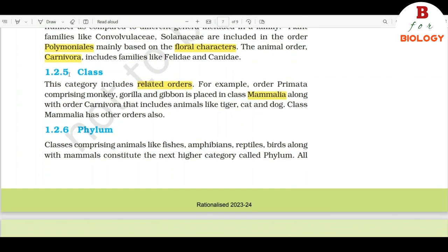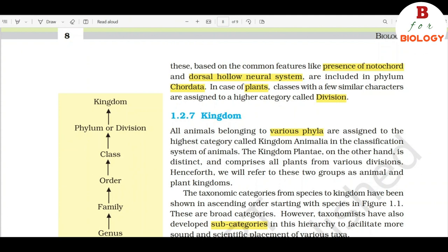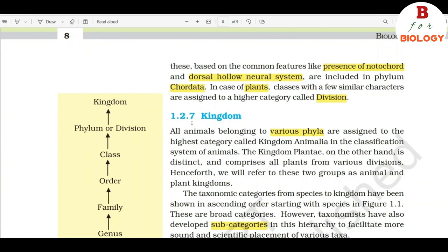1.2.5 Class. This category includes related orders. For example, order Primata comprising monkey, gorilla, and gibbon is placed in class Mammalia along with order Carnivora that includes animals like tiger, cat, and dog. Class Mammalia has other orders also. 1.2.6 Phylum. Classes comprising animals like fishes, amphibians, reptiles, birds, along with mammals constitute the next higher category called phylum. All these, based on common features like presence of notochord and dorsal hollow neural system, are included in phylum Chordata. In case of plants, classes with a few similar characters are assigned to a higher category called division.